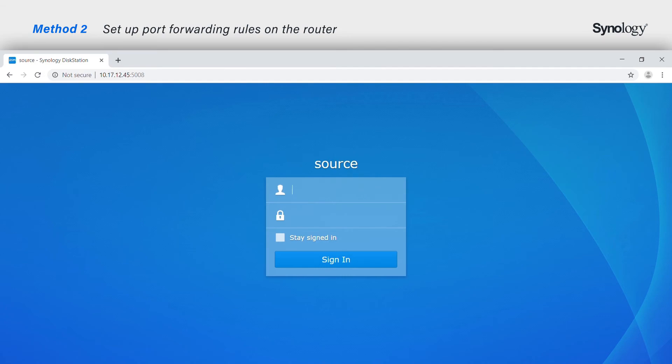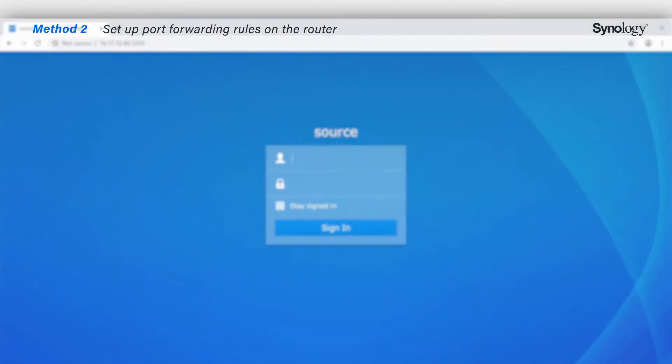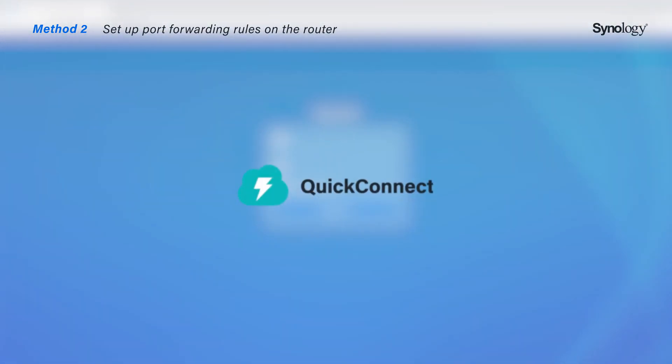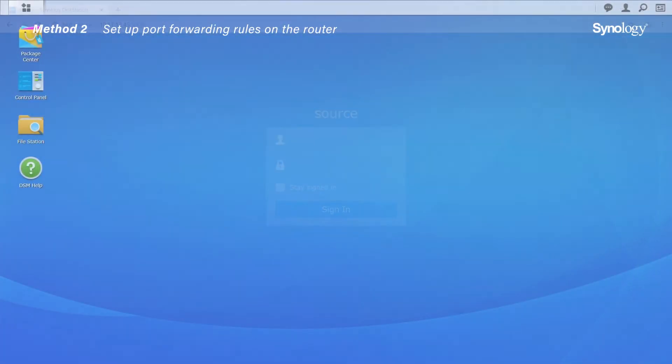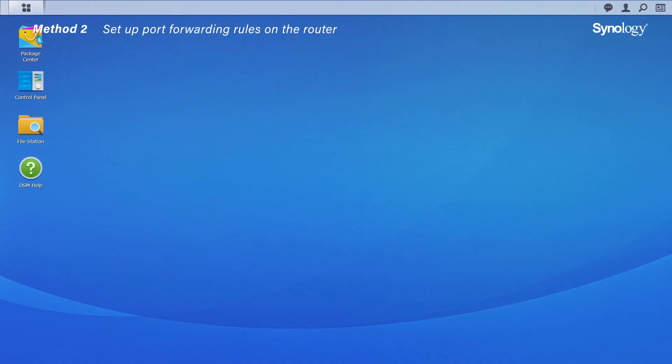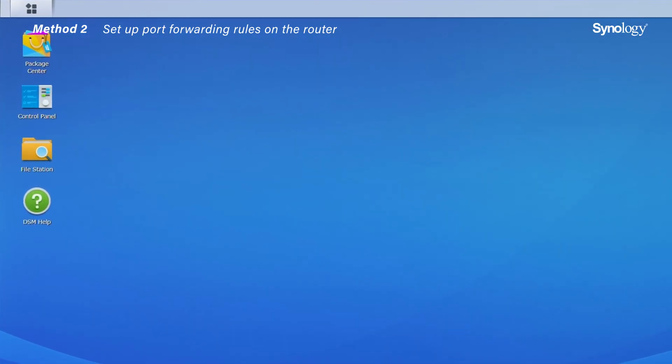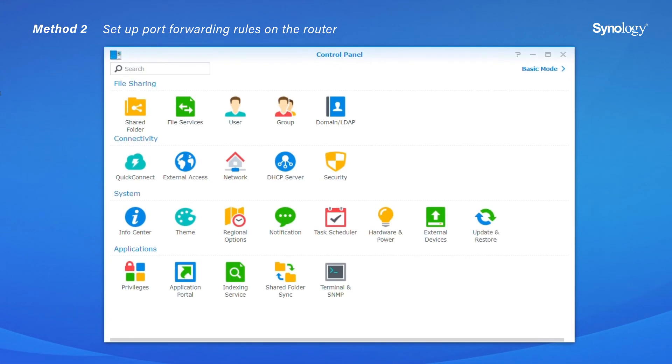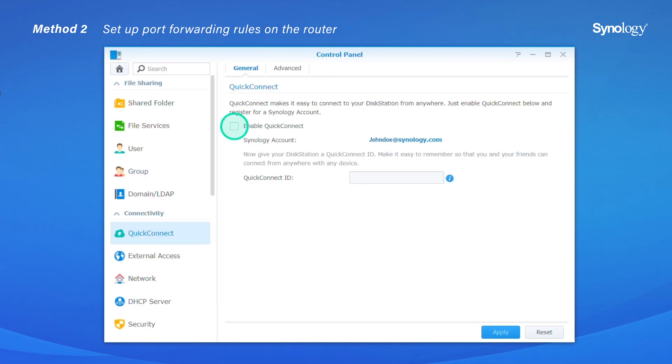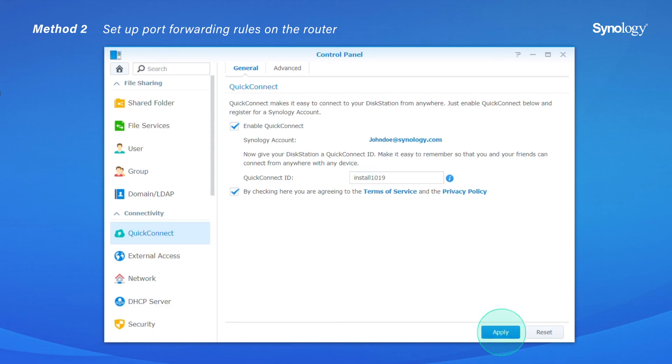After you create the port forwarding rules, it is recommended to enable QuickConnect so you can access your NAS easily and efficiently. All you have to do is log in to DSM and go to Control Panel to set up QuickConnect. By enabling QuickConnect, you can access your NAS anytime and anywhere with a customized ID that is easy to remember.